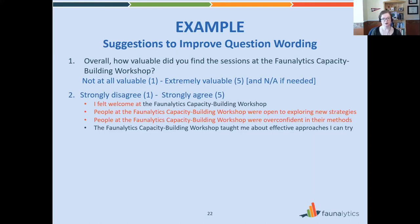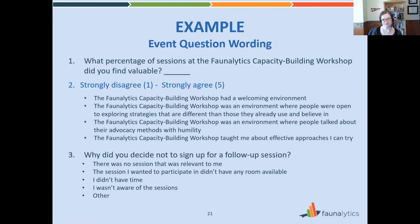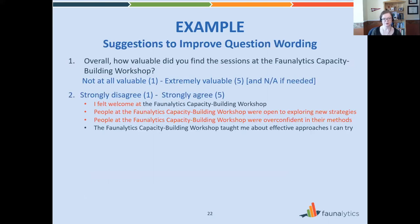For the next section, we tweaked the wording. Previously, all sentences started with the same long stem — 'the Phonalytics Capacity Building Workshop' — which is quite repetitive. It's easy to glaze over and miss the latter part of the sentence, which is the important and differing part. Instead, I've flipped things around to highlight the focus of each sentence. For the first, it's about feeling welcome, so I put that first. For the second and third, it's about the people at the workshop, so I say 'people' first and keep the rest shorter and clearer.